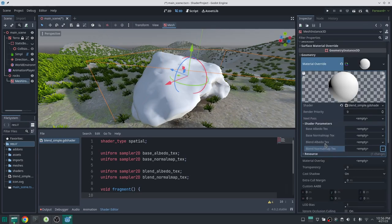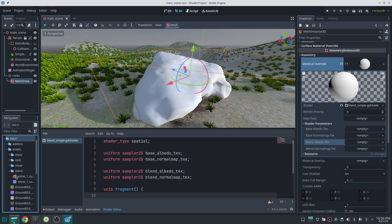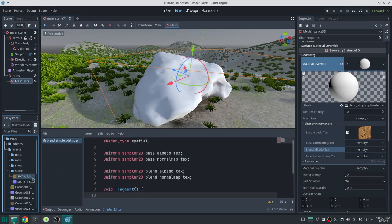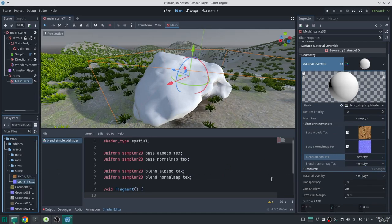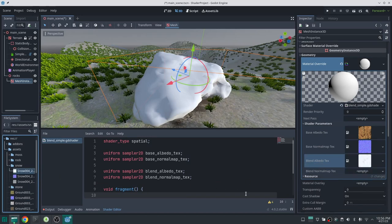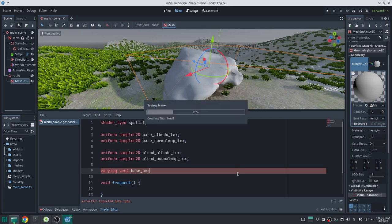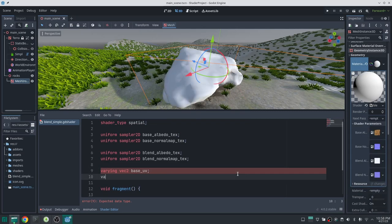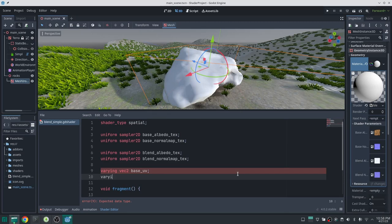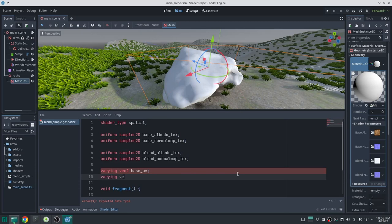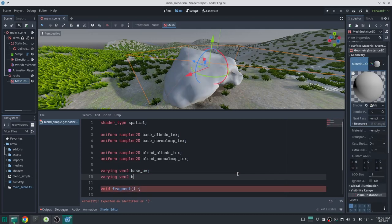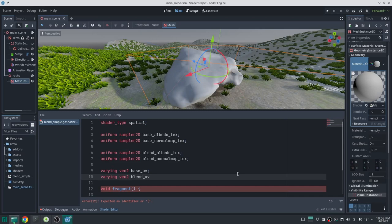I set my rock texture, and for the blend texture I add a snow texture for now — you can change it to whatever you want later. I'm also going to add two UVs, one for the base texture and one for the blend texture, because I may want to scale them independently. I define these two uniforms as varying so I can calculate the UVs in the vertex shader, which requires less processing power.